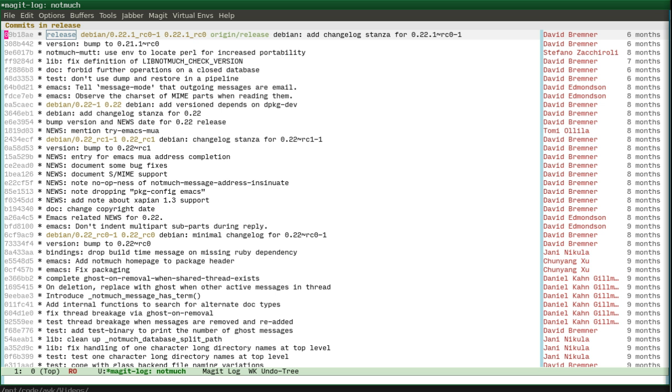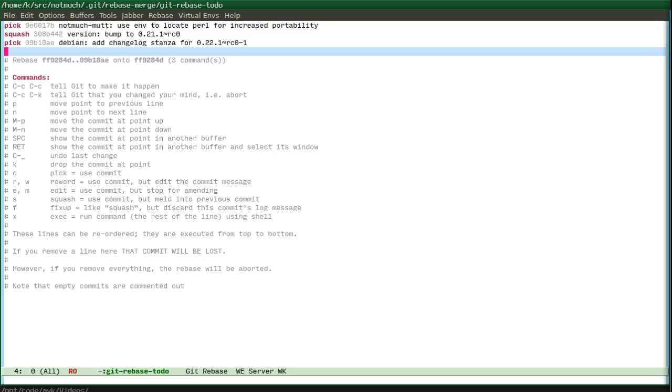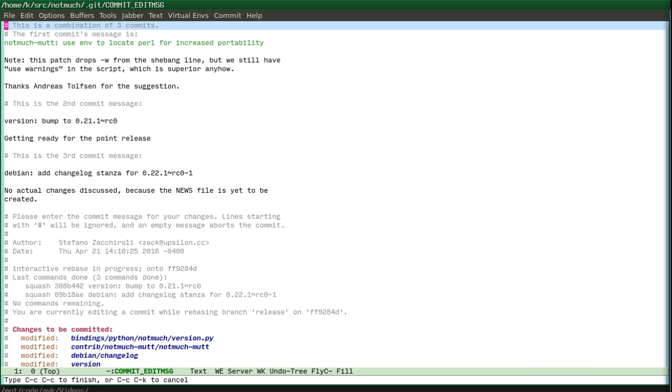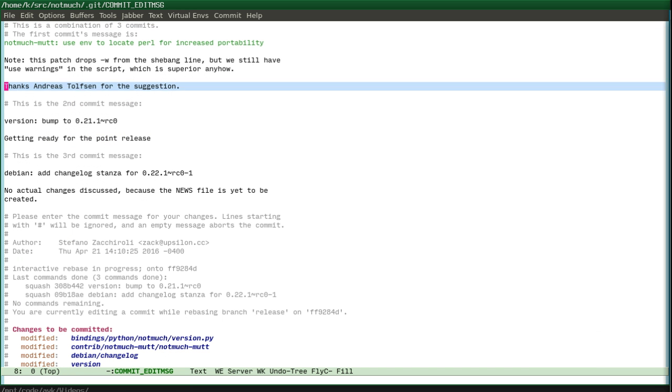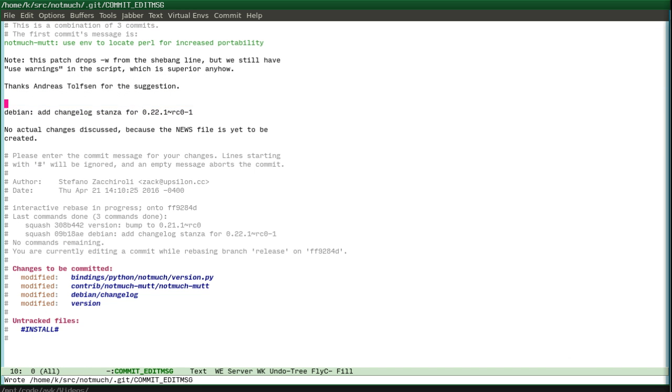For example, I want to rebase interactively to this release. I just press rebase interactively, pick squash, commit. It provides me the messages. And I just do it.